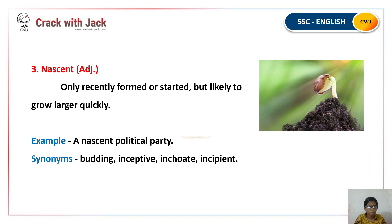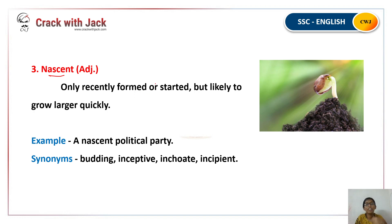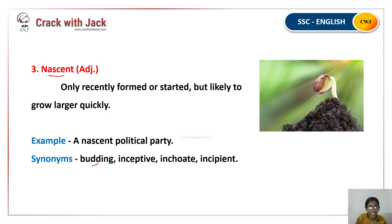The next word is Nascent. Nascent means only recently formed or developed — just beginning. For example, when you join a new office and are just getting started, that is nascent. Synonyms include: budding, inceptive, inchoate, and incipient.